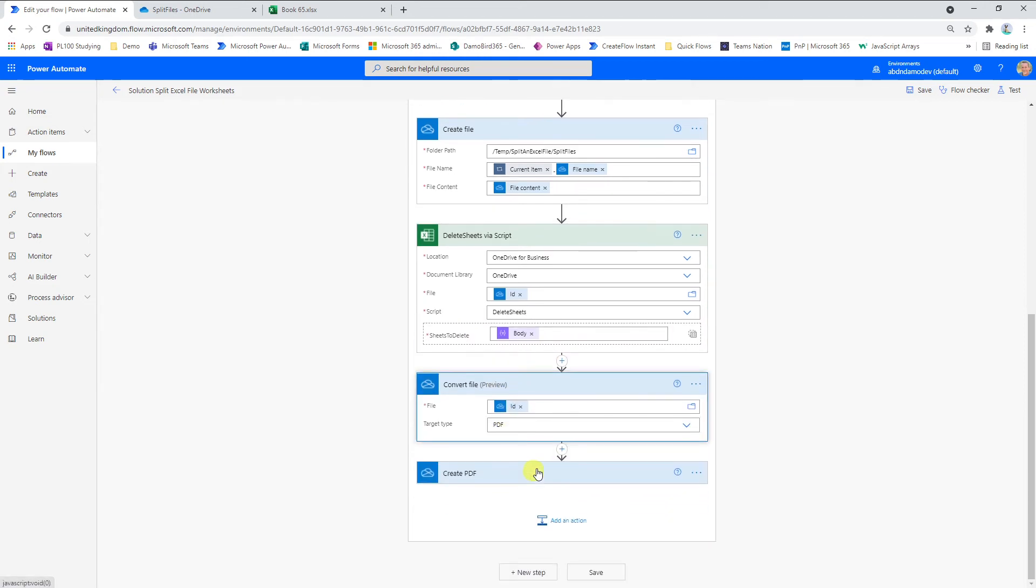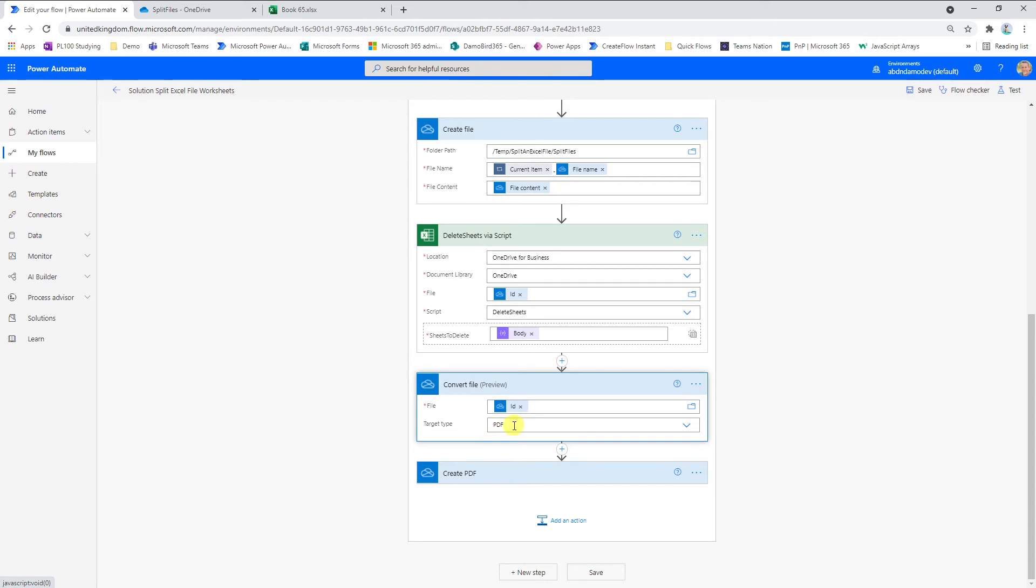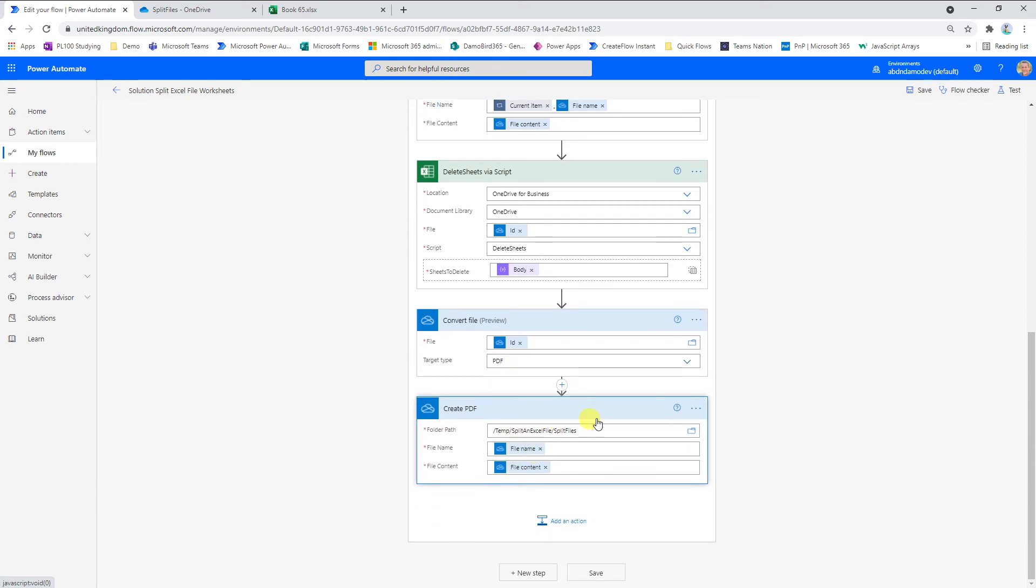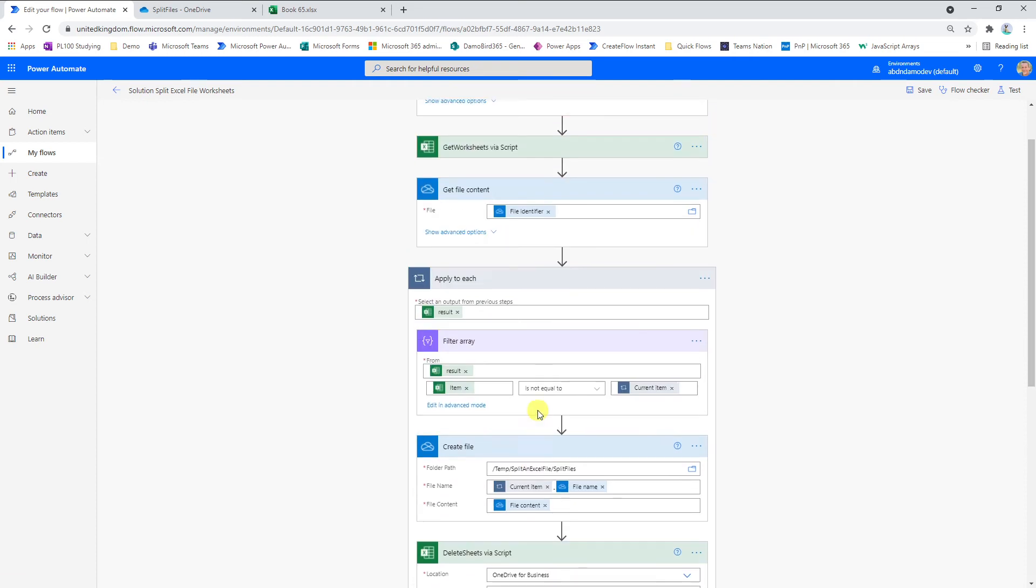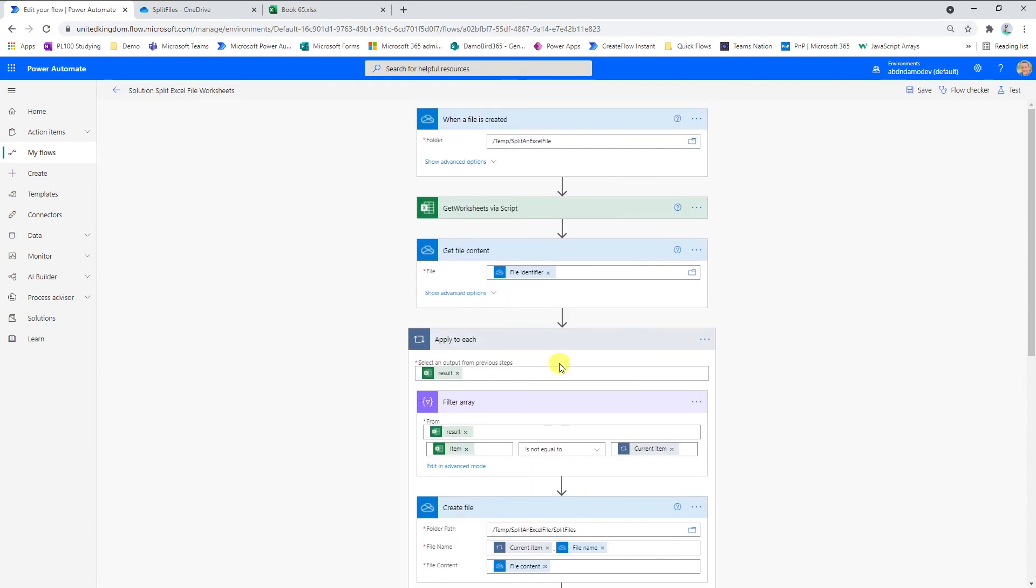Then for the purpose of the demo, I did a quick PDF conversion, simply converting the file using the file ID of the created file, selecting PDF as the target type and creating a PDF using the file name from above and the file content from above. And that really completes the Cloud Flow.